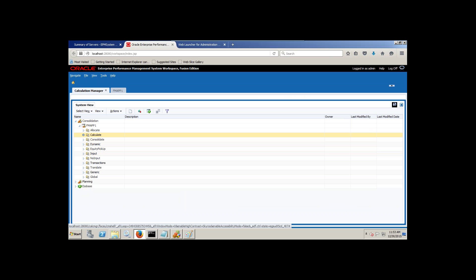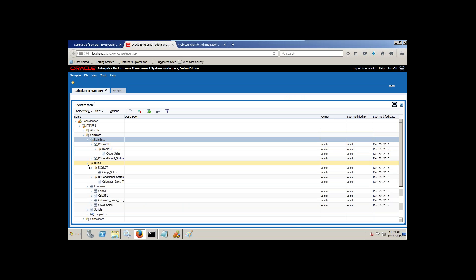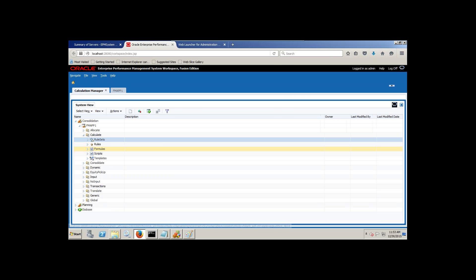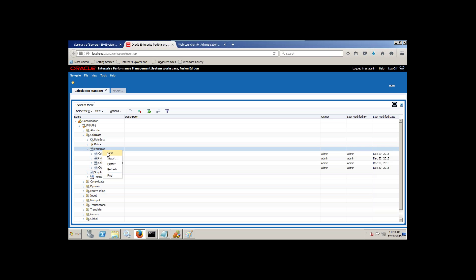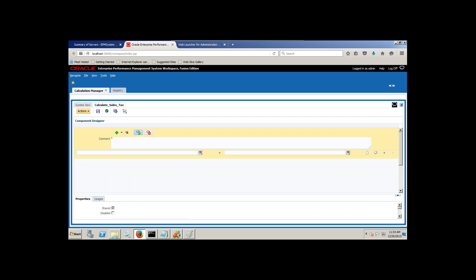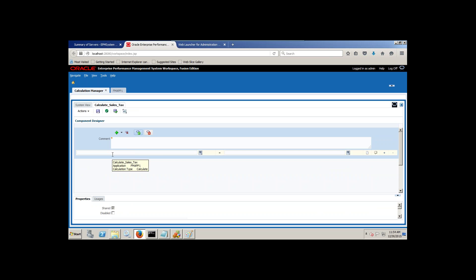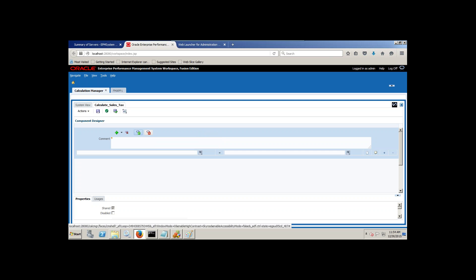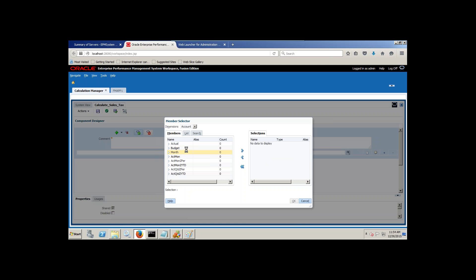I'm going to write this expression for 'Calculate'. Expand your procedure called Calculate and you'll find multiple options: rule sets, rules, formulas. I'm going to write one new formula — right-click, Create New Formula. Name the formula 'Calculate Sale Tax'. This is going to be calculated for my application type Consolidation, which is HFM. The name of my application is HFM Application One and the type of calculation is Calculate. Click OK and the expression window appears — the Component Designer — where you can write a comment and expression. Your left side is your destination and the right side is your source. My destination member is under the account dimension, member called Sale Tax.